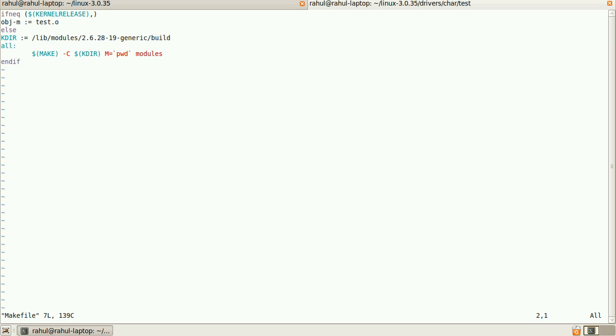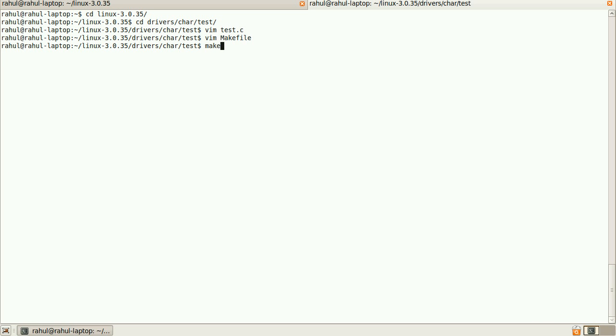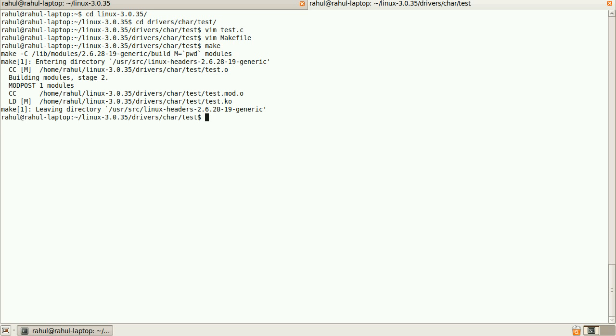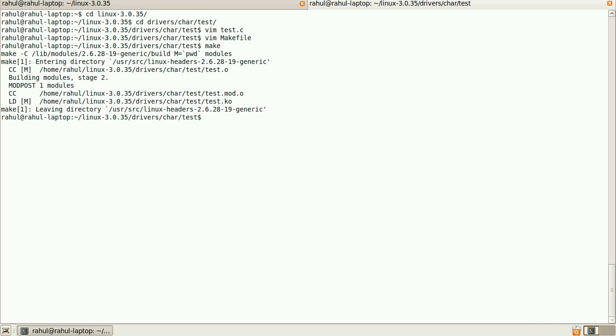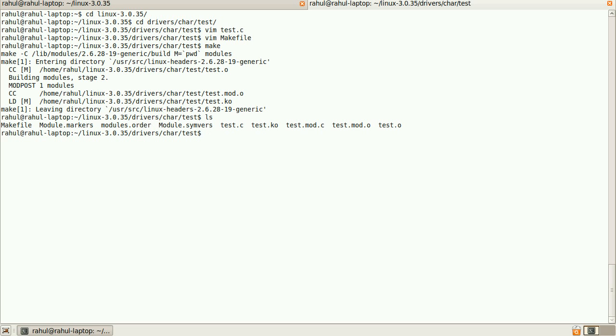When I use make, it will create the .ko file. It is the driver file.